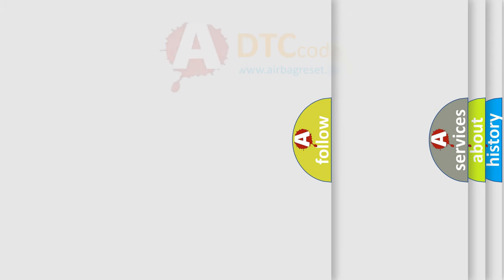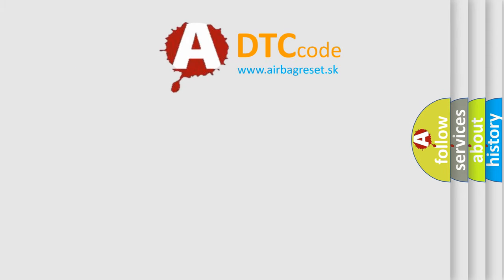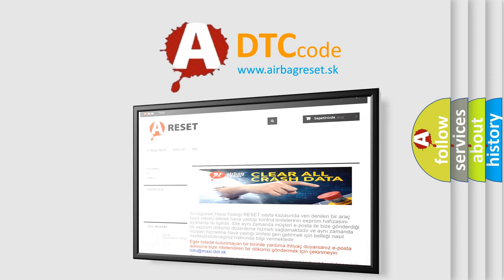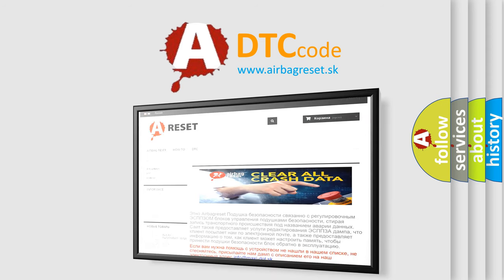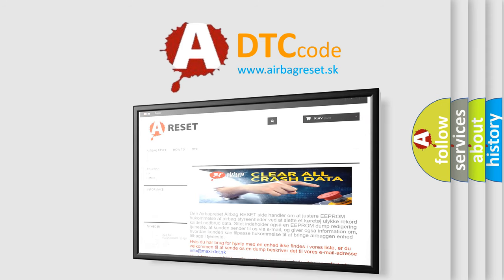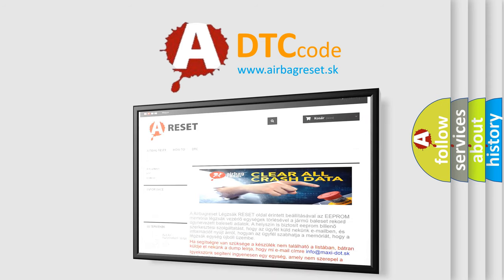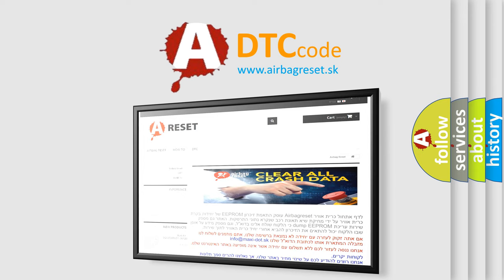The airbag reset website aims to provide information in 52 languages. Thank you for your attention and stay tuned for the next video.